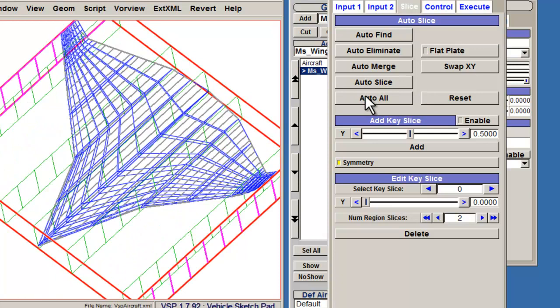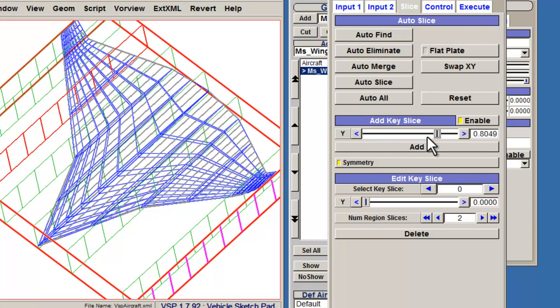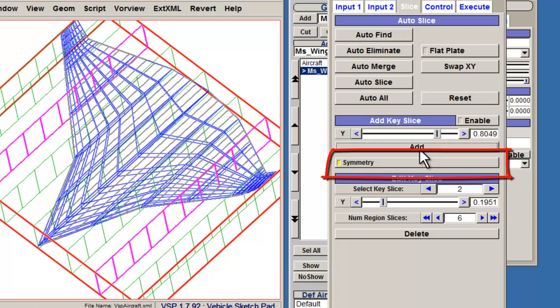To add a key slice, select Enable. Then use the Y slider to select the new position for the key slice. Finally, select Add. The Symmetry option will save you time and place a mirror key slice.